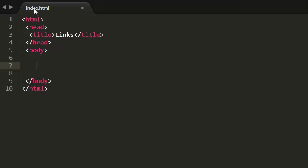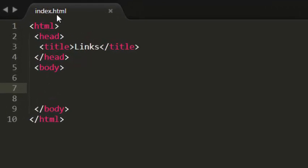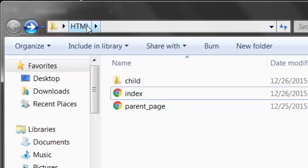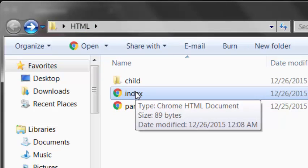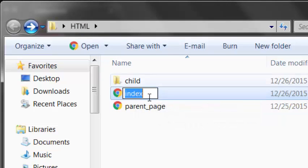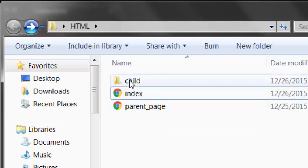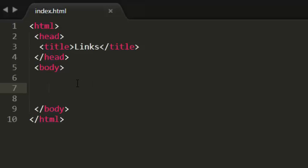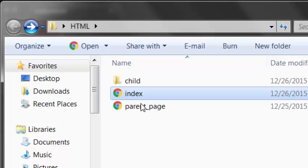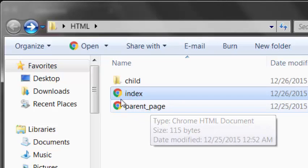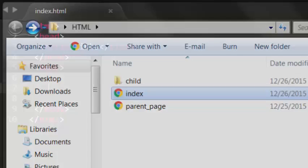Now I am in index.html, which is in my parent folder. Remember that I am working on the index page — it is in my parent folder. Now I want to link this page to another page which is in the same parent folder, that is parent page. I want to link this parent page to this index page.